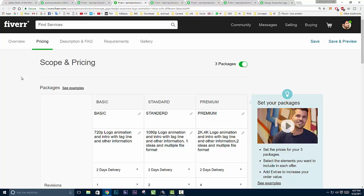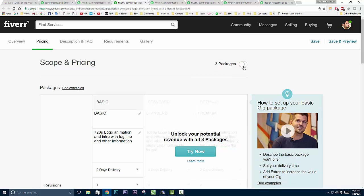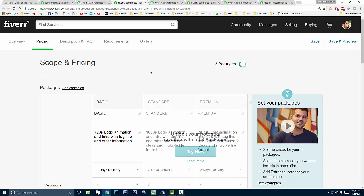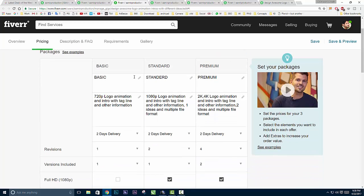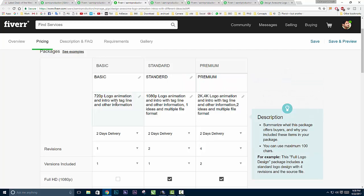After that, here's the pricing tab. There are two options: if you want to offer a standard package like $5, $10, $20, a fixed amount, you can choose one option like basic package. But I can deliver different quality in my work, so I chose the three packages option.